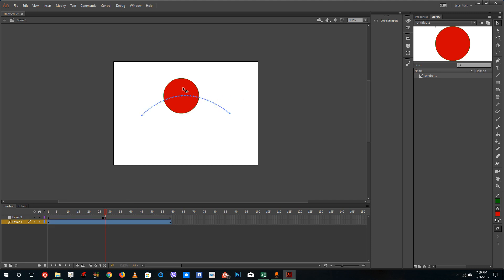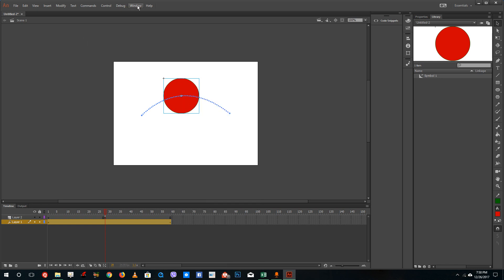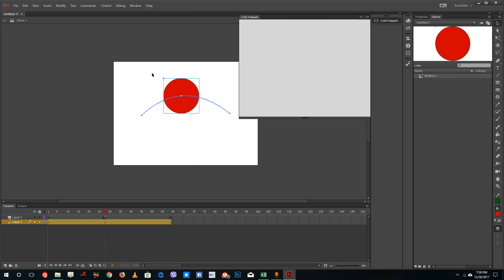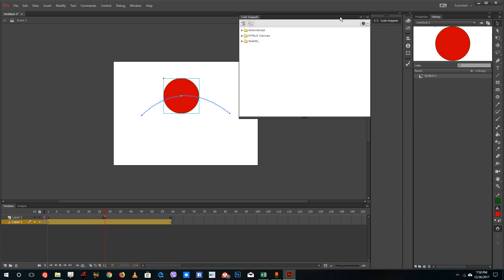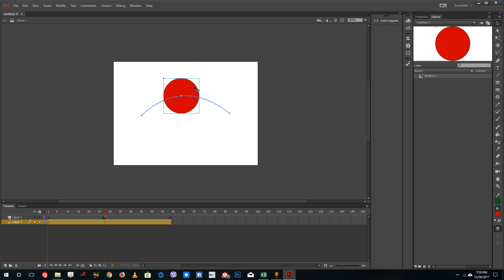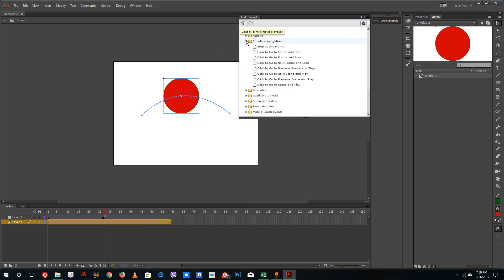What I want now is when I click this shape, I want it to play back again. So I'll right click on this, go to Windows, and then go to Code Snippets. Code snippets are a collection of codes which you can click and apply so that you don't have to manually code each time you want to add an action. I'm going to go to Code Snippets, then ActionScript, and then Timeline Navigation because I want to play this.